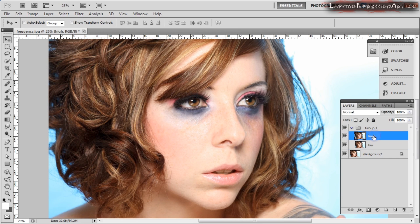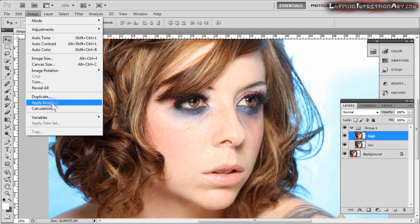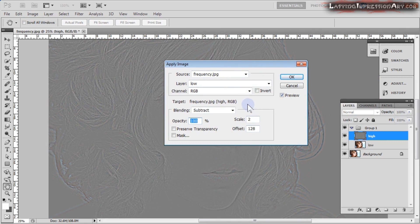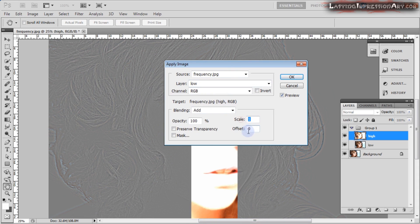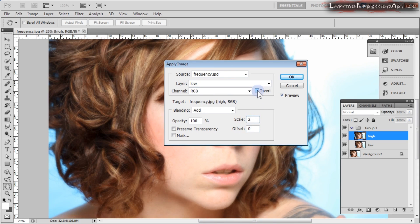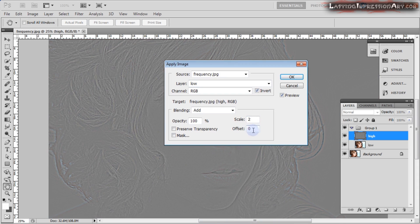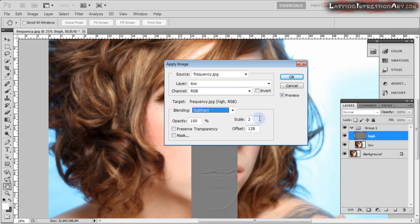Now with the high layer selected, go to Image > Apply Image. These are the settings for an 8-bit color mode. If this was a 16-bit color mode image, the blending mode would need to be Add, the scale would need to be 2, and we need to check the Invert box with offset at 0. But since this is an 8-bit image: scale of 2, offset of 128, and Invert unchecked. Always make sure that the layer you're applying is the low layer.